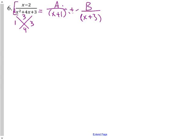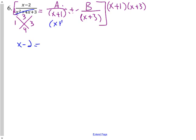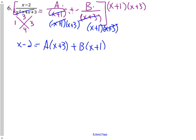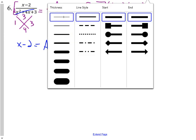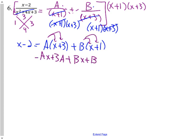We multiply by the least common denominator, x plus 1 times x plus 3. So we're going to have x minus 2 left over. The x plus 1 cancels, and we get A times x plus 3. Similarly, the x plus 3 cancels with B, giving us B times x plus 1. Distributing: A times x plus 3 gives Ax plus 3A, and B times x plus 1 gives Bx plus B. This equals x minus 2.